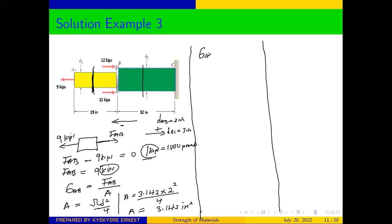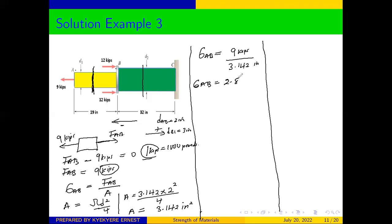Once we have the area, we can determine our stress in member AB. The stress in AB will be equal to the force — which is 9 kips — over the area, which is 3.142 square inches. From here, our stress is going to be 2.86 ksi, where ksi stands for kilopounds per square inch — that is the US customary system of measurement.